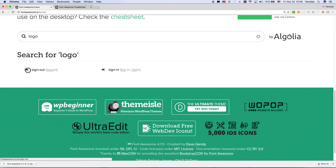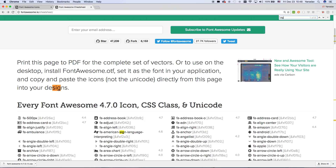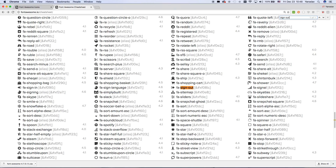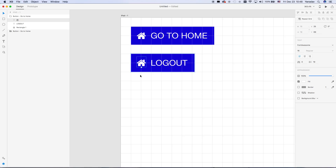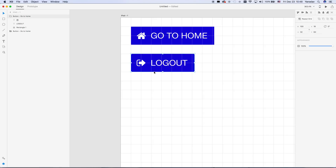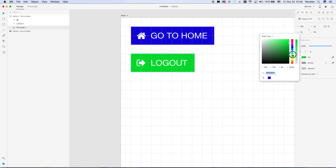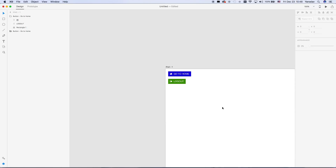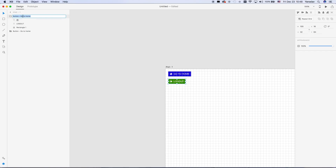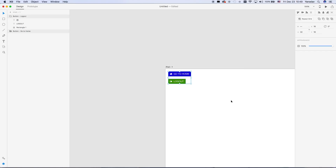We go back to the cheat sheet. The search here is much better, but I can't copy directly from the table, so I need to find the correct word and copy it. Now we have two buttons with two different icons. The button should also be renamed. That's the easy way to use Font Awesome icons in your design. Thank you for watching.